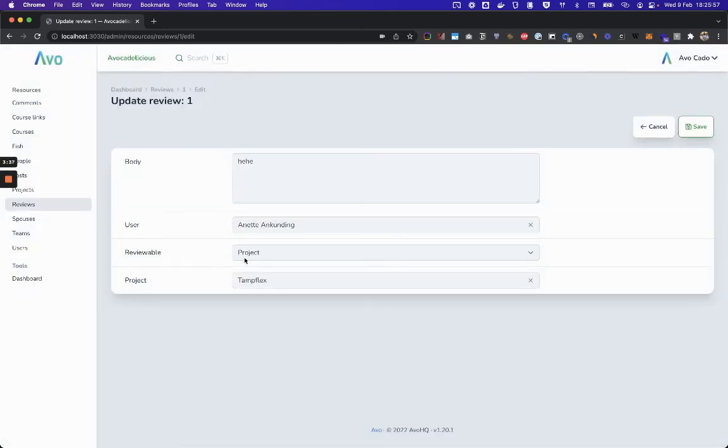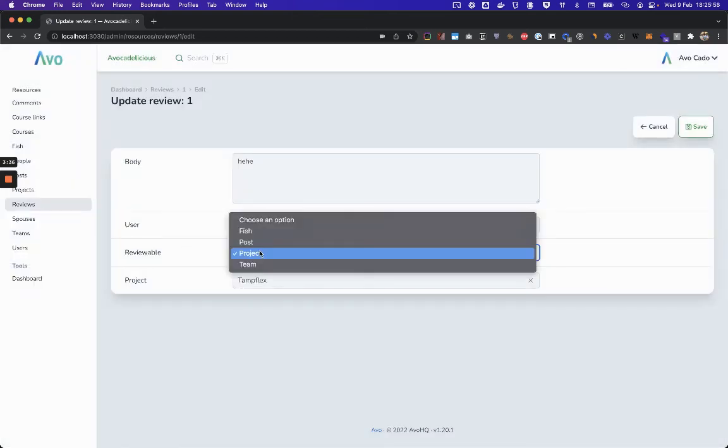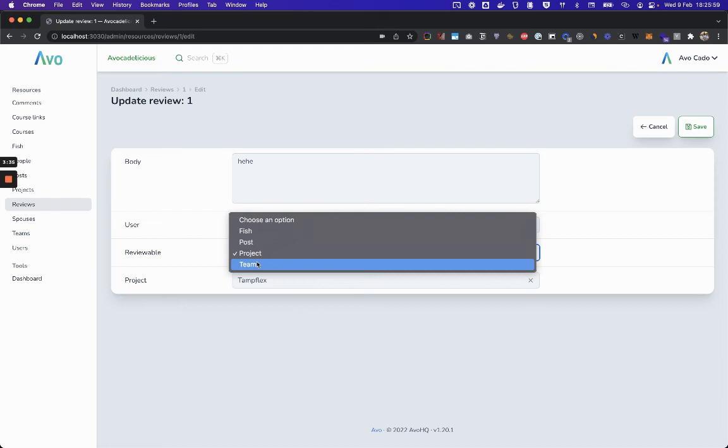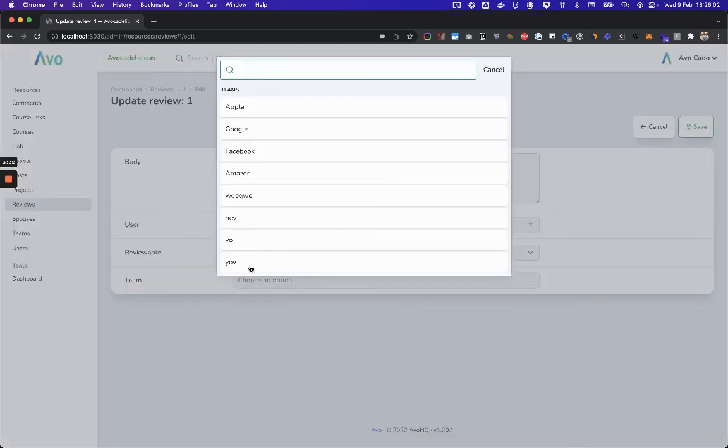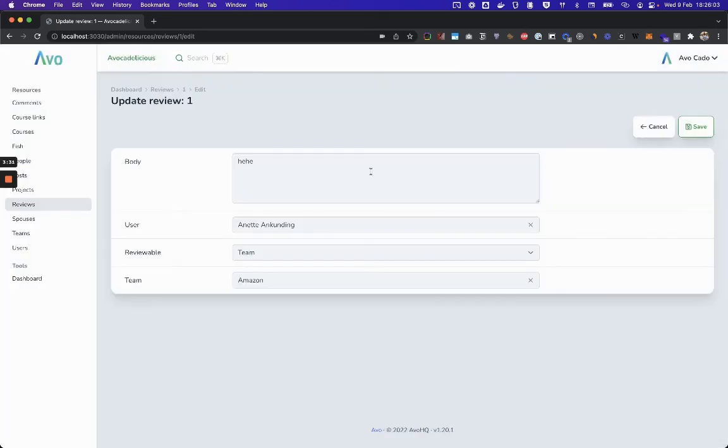And if you change the polymorphic relation association, then I can search for teams, Amazon.